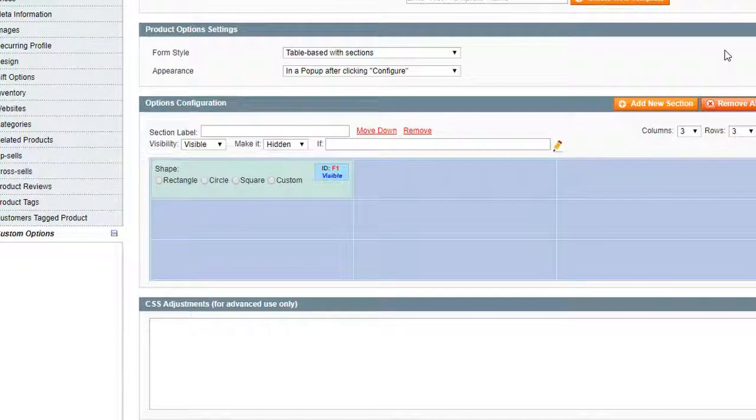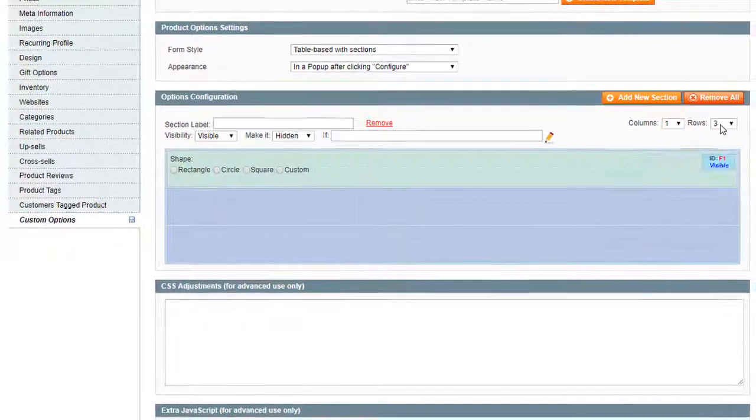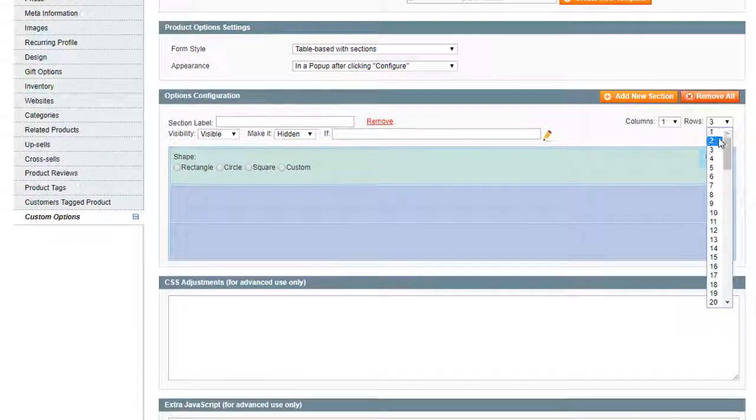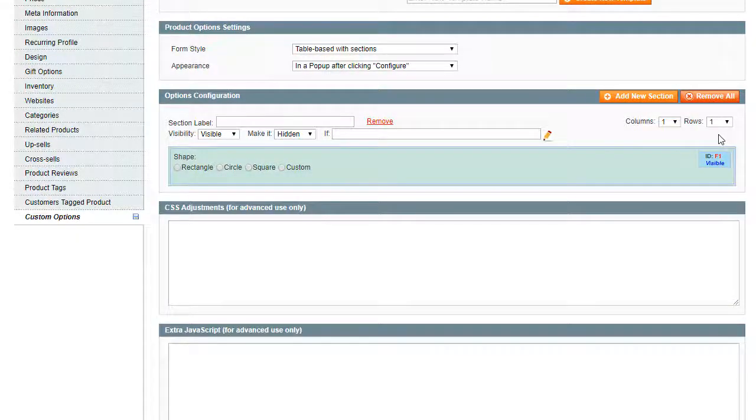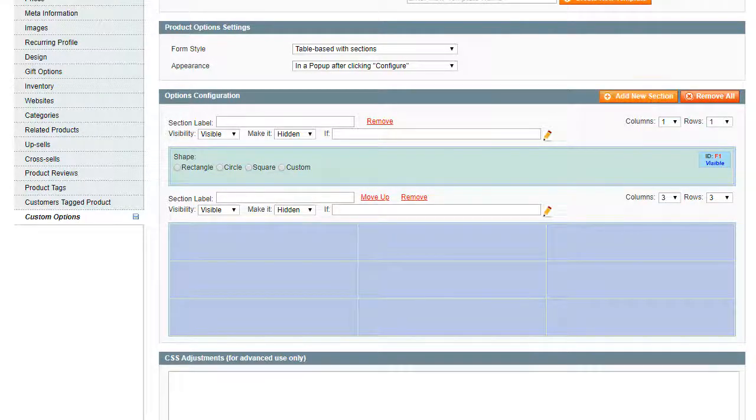After we create other fields, let's add new sections and see how to make options dependent, upload images, associate options and create tier prices.